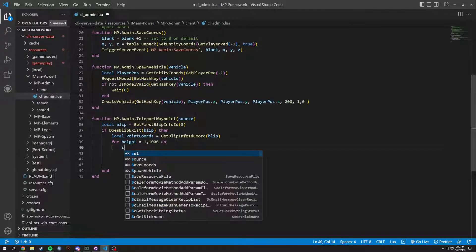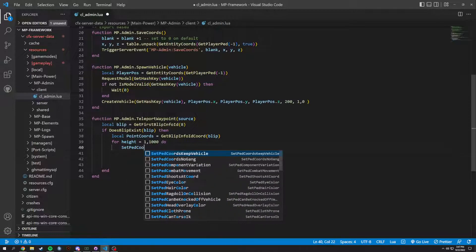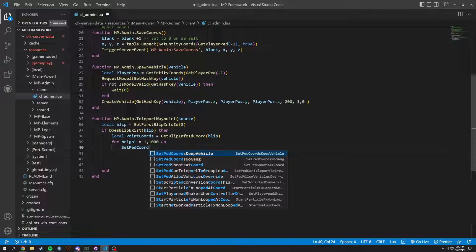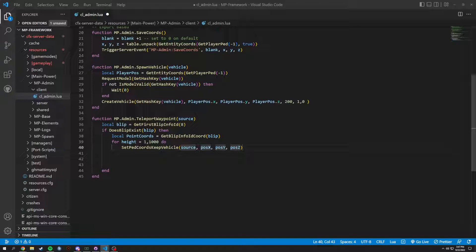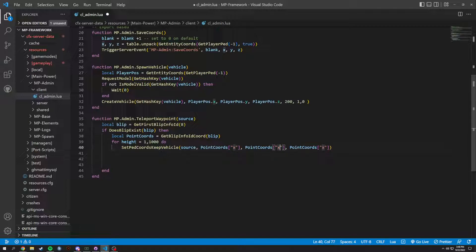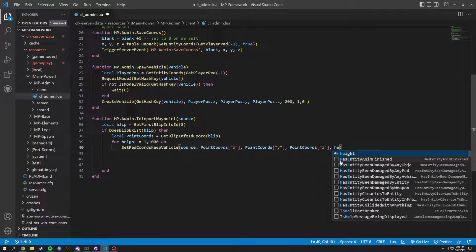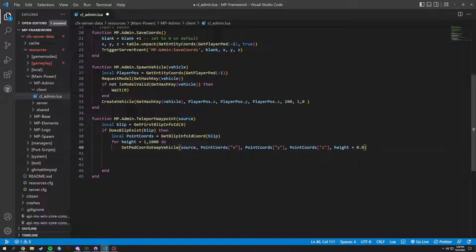Ped is going to be our source, position is going to be our waypoint coords — point_coords. Inside here we do point_coords.x, copy and paste and change to .y and .z just like so. Then our height variable plus 0.0, so this goes through our height loop and makes sure we're basically set on the ground.